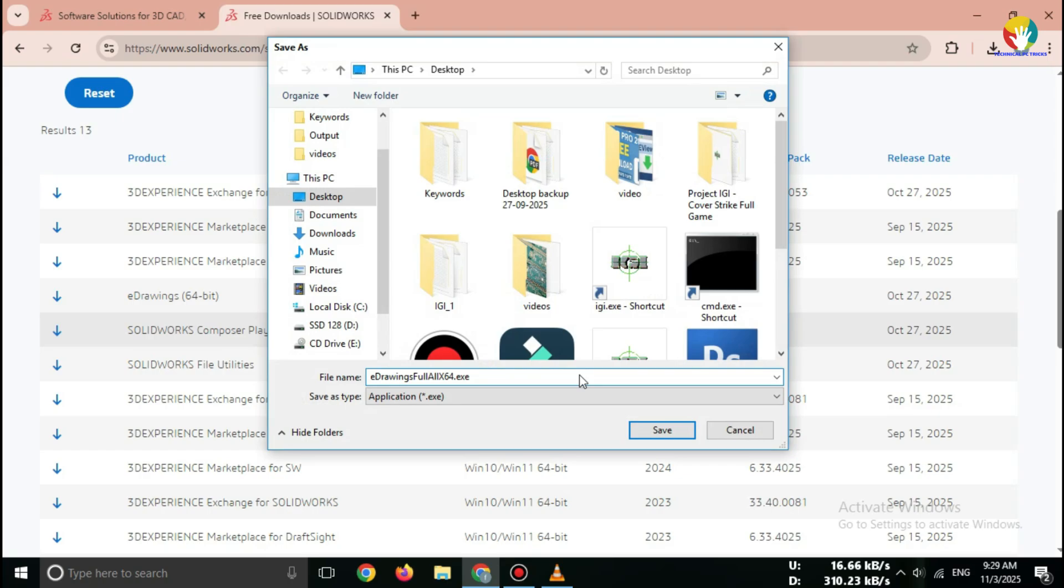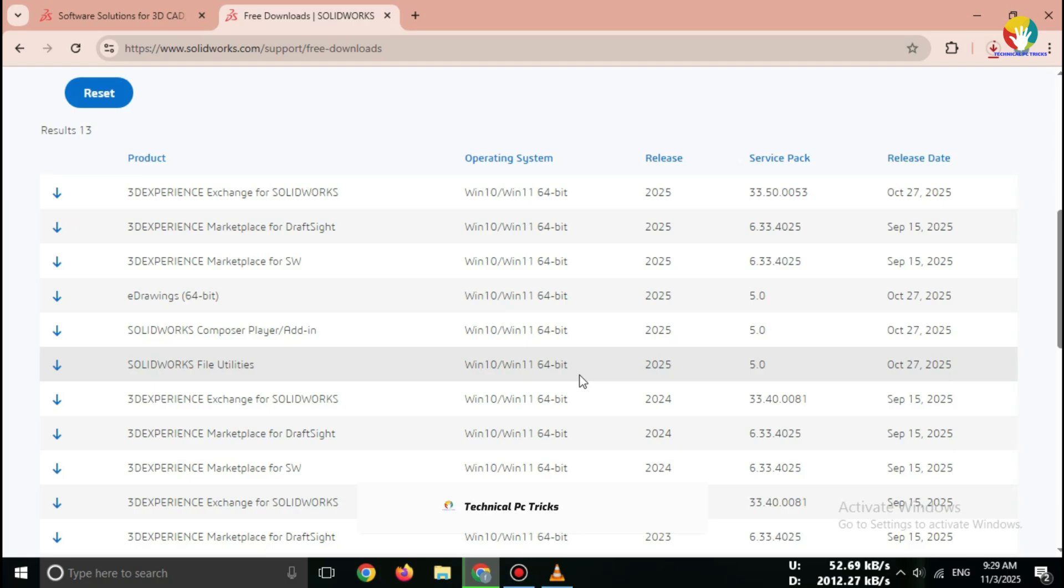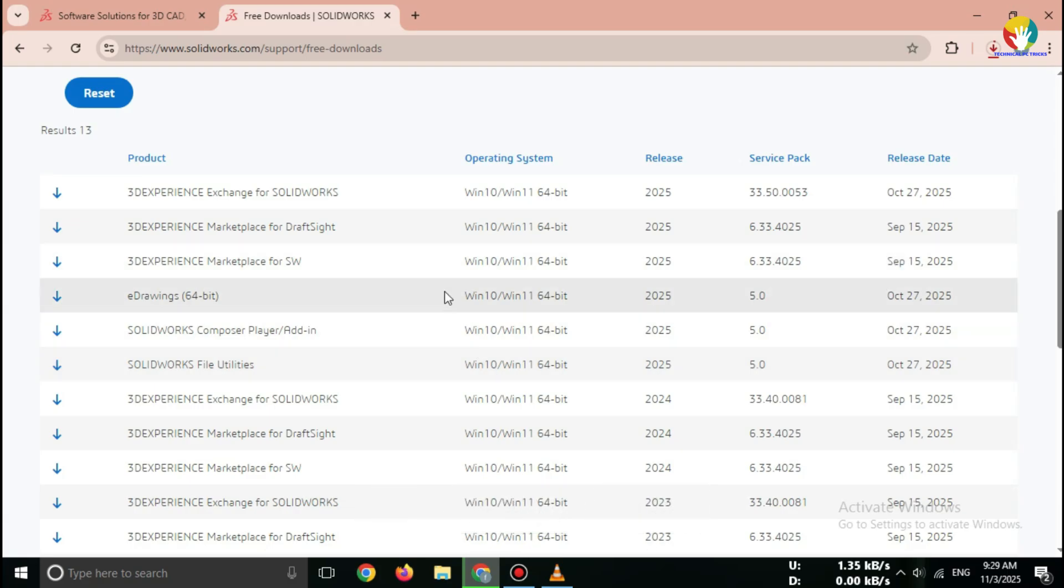The file size is around 250 to 300 megabytes, so wait until the download finishes. And that's it. You've successfully downloaded SOLIDWORKS eDrawings 2025.